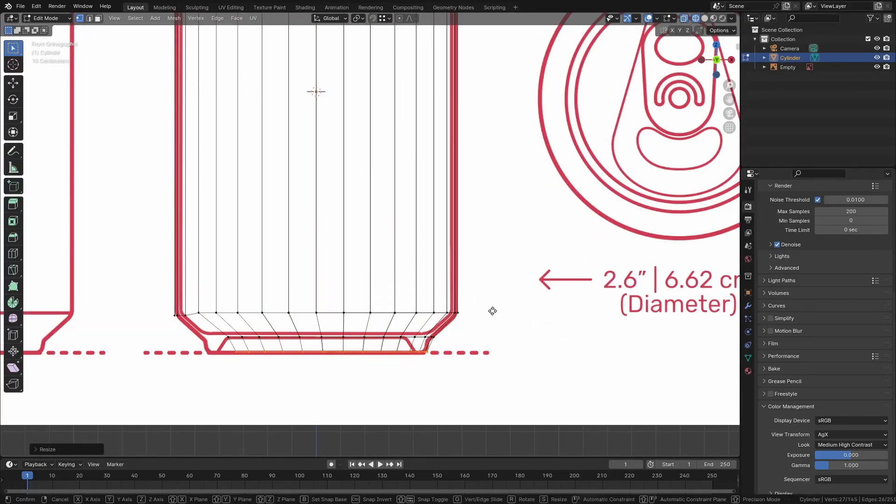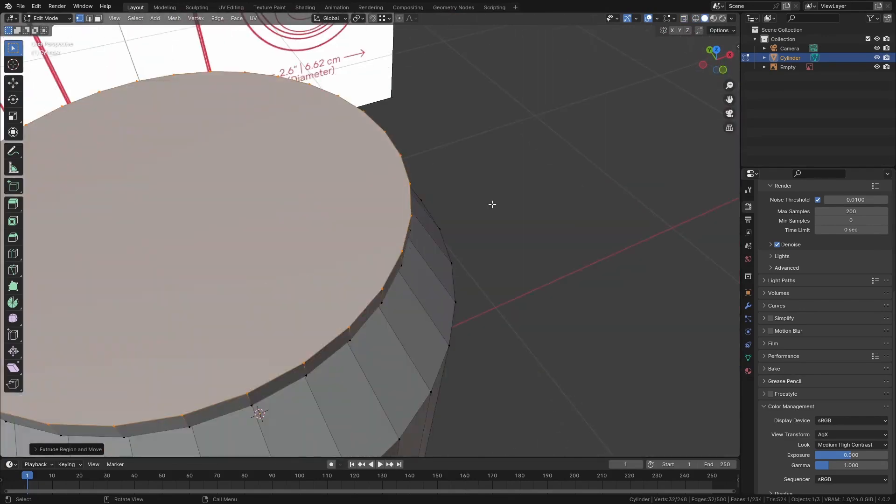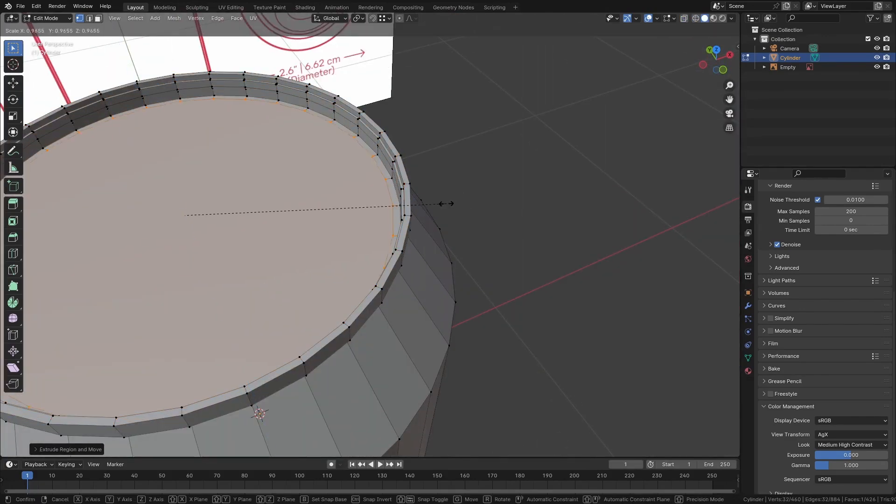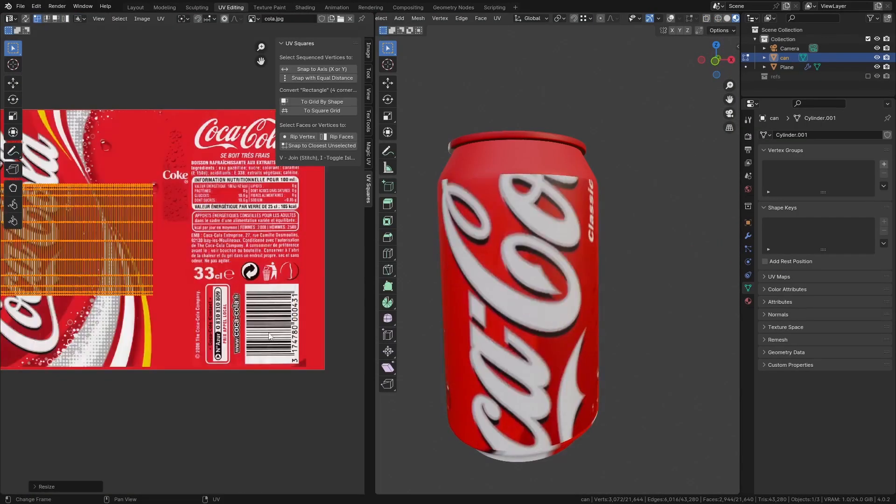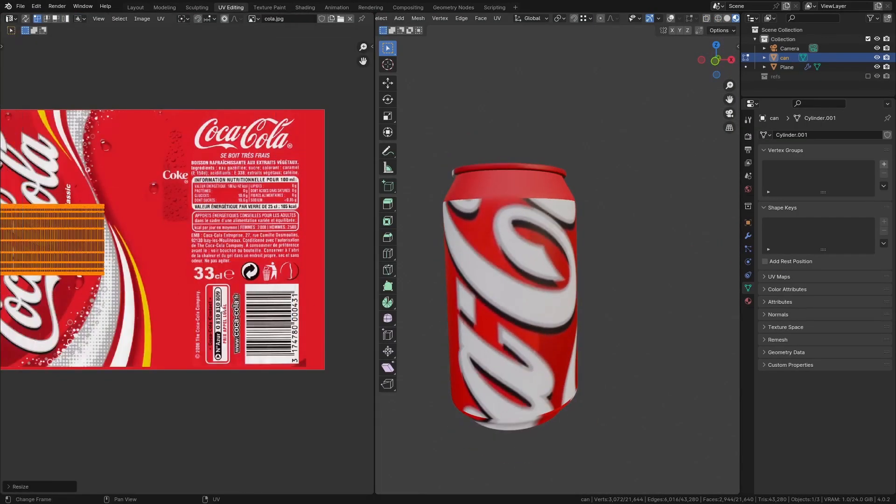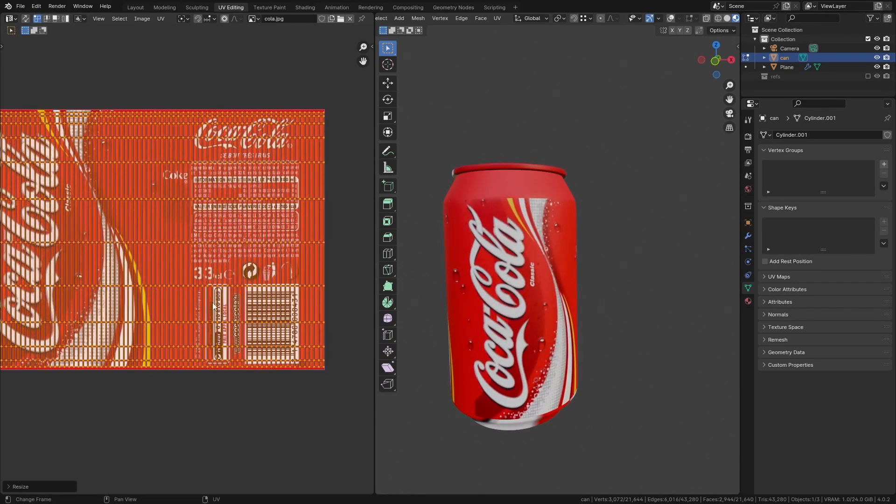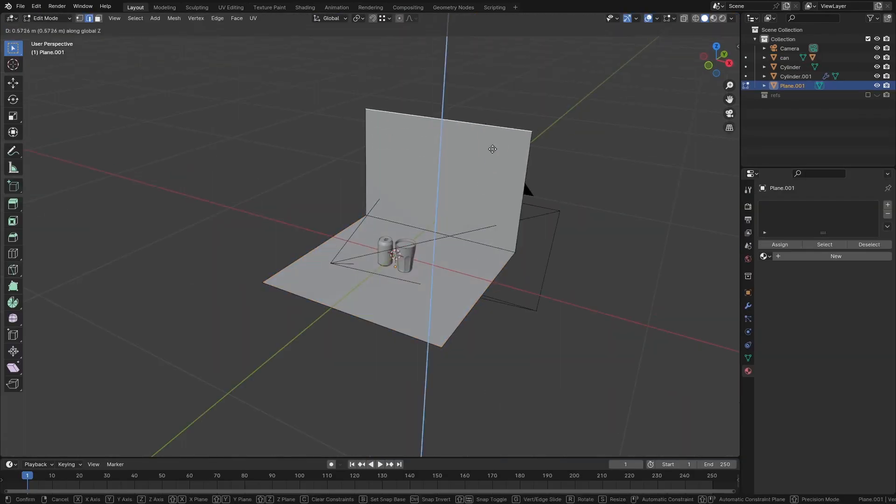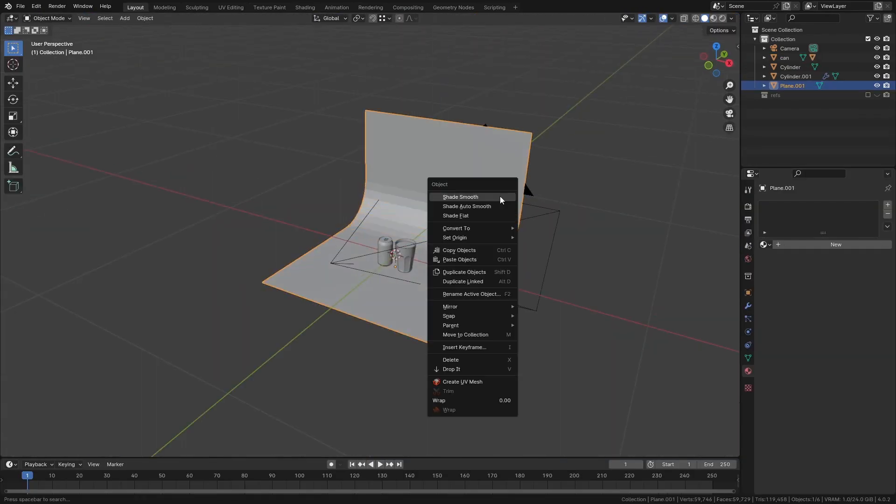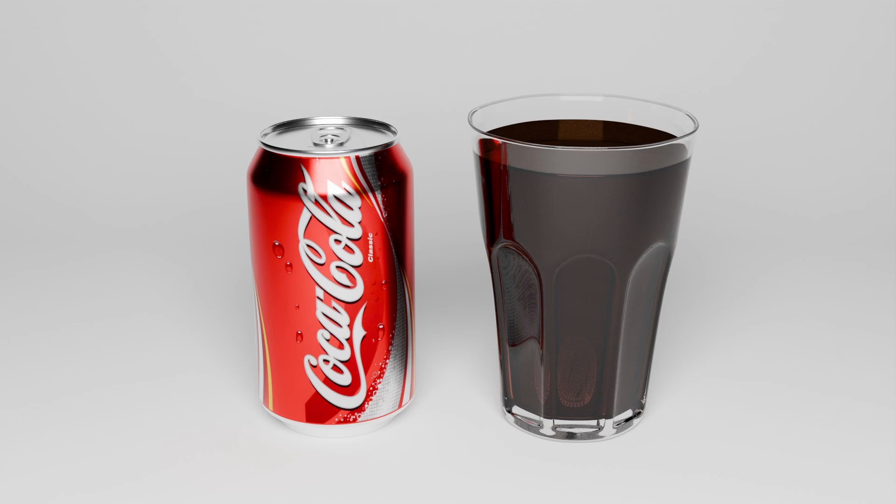Have you ever had this problem? You spend hours making a nice model in Blender, you unwrap the model and texture it, you set up a little backdrop for the scene, you light it, hit render, and it looks bad. Really bad.